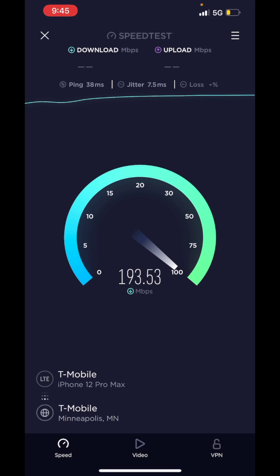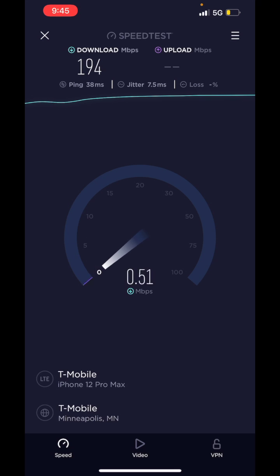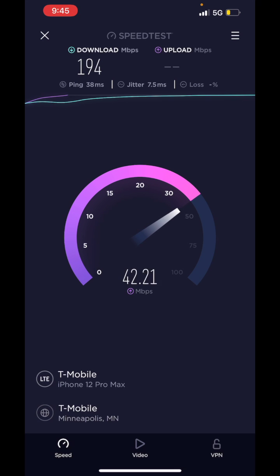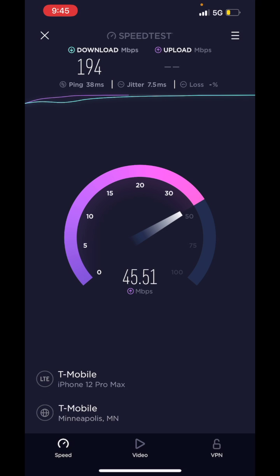But still though, 194 down? Like, that's crazy. And the upload speed is like 45. I mean, that's miles ahead of Verizon.